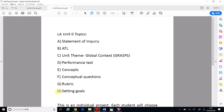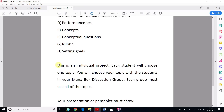Let's read this together. This is an individual project — it's not a group project. I will be working by myself. Each student will choose one topic. So one student, one topic. You will choose your topic with the students in your Monobox discussion group.